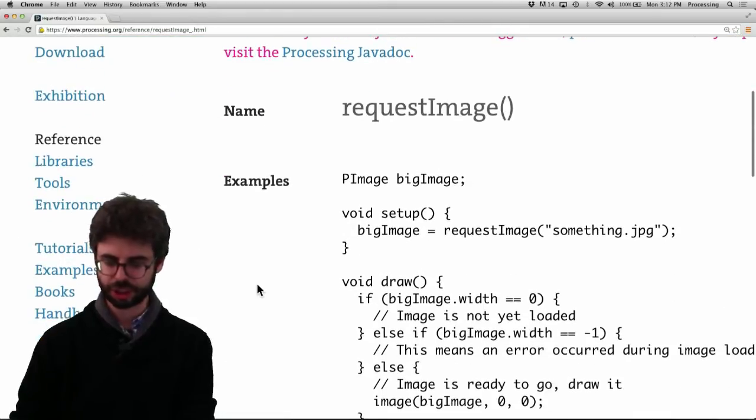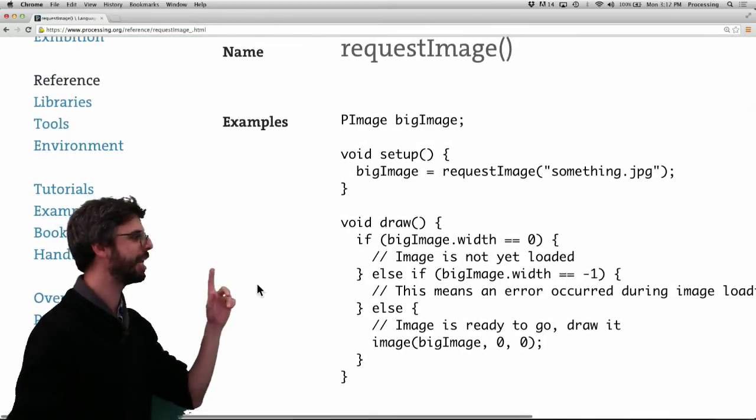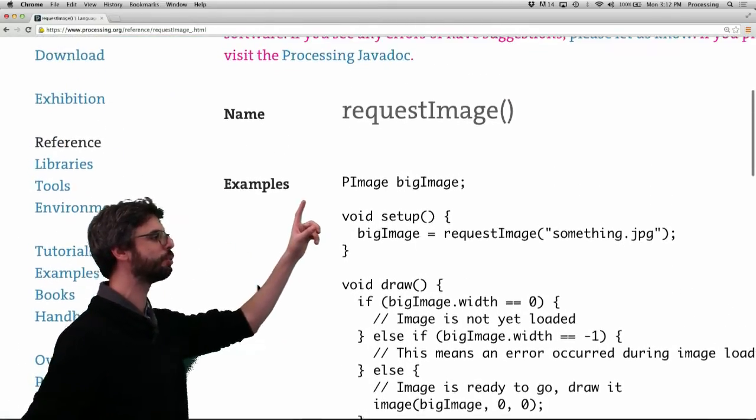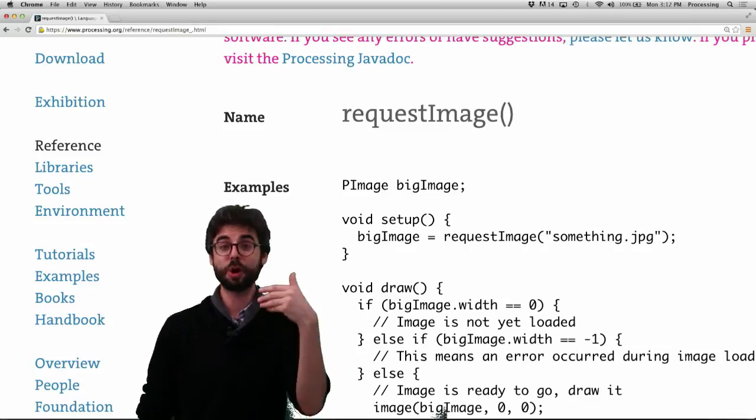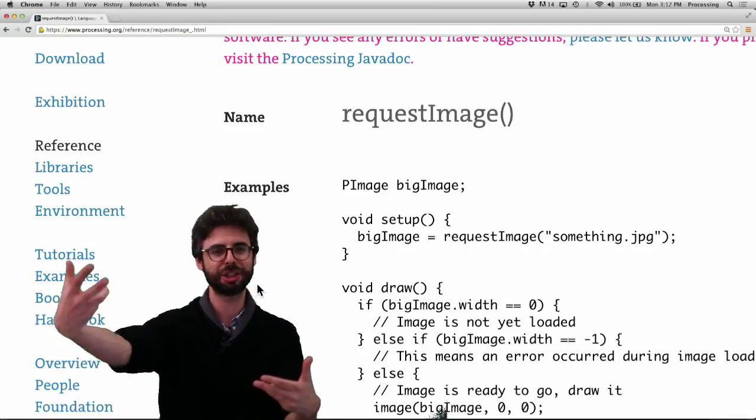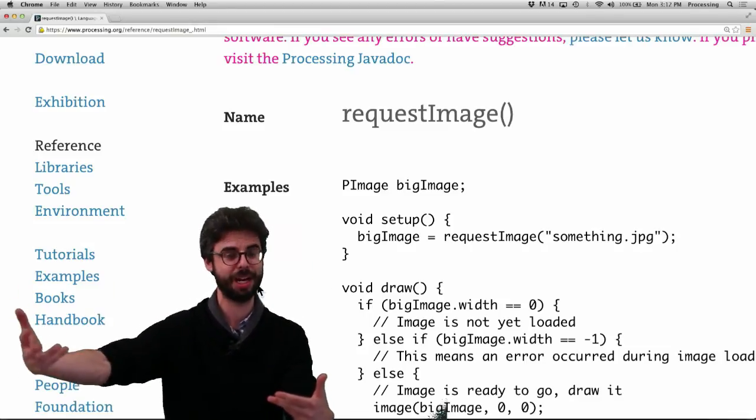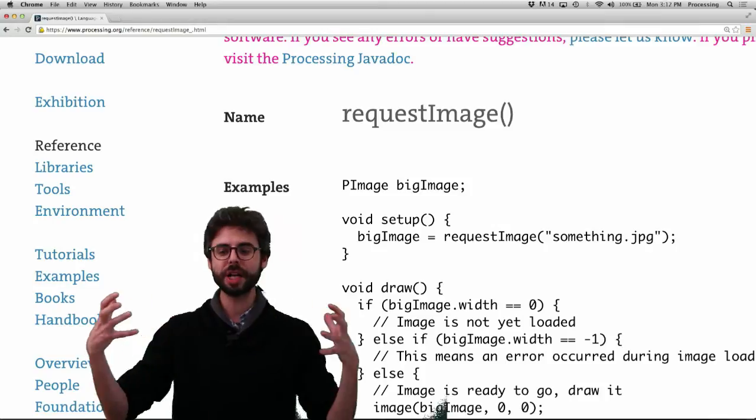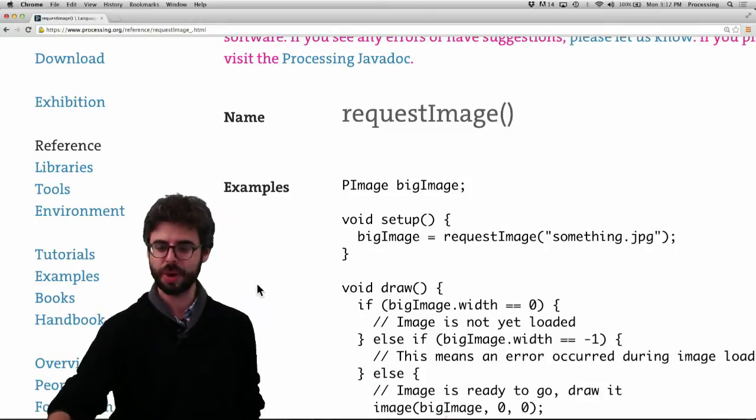But one thing I should just mention is that you can also use this requestImage function. So requestImage function will launch the loading of the image in a separate thread. So if you have a very large image, it will allow Processing to continue.